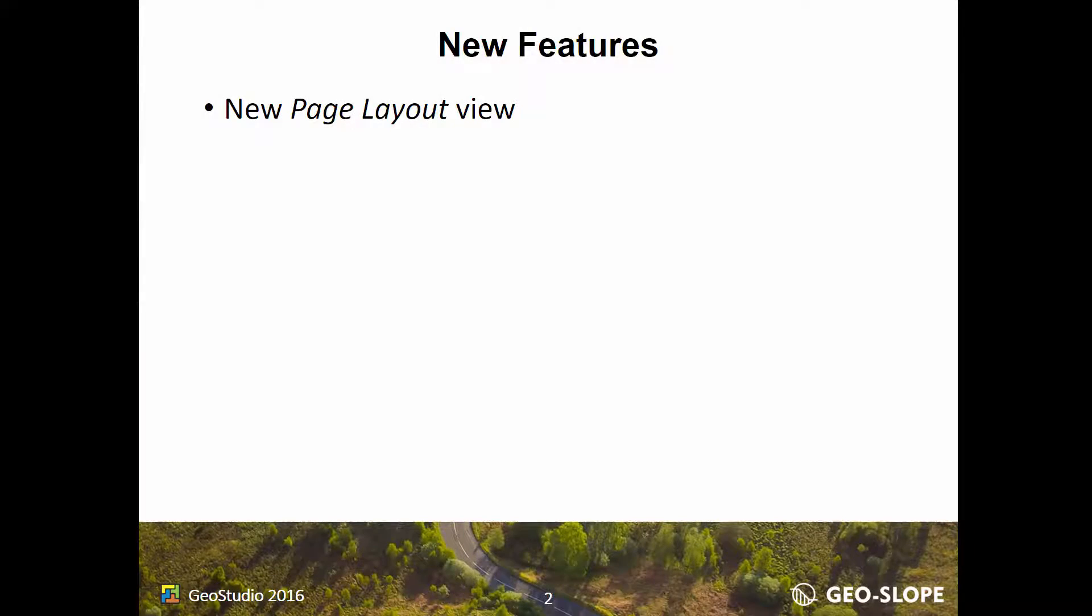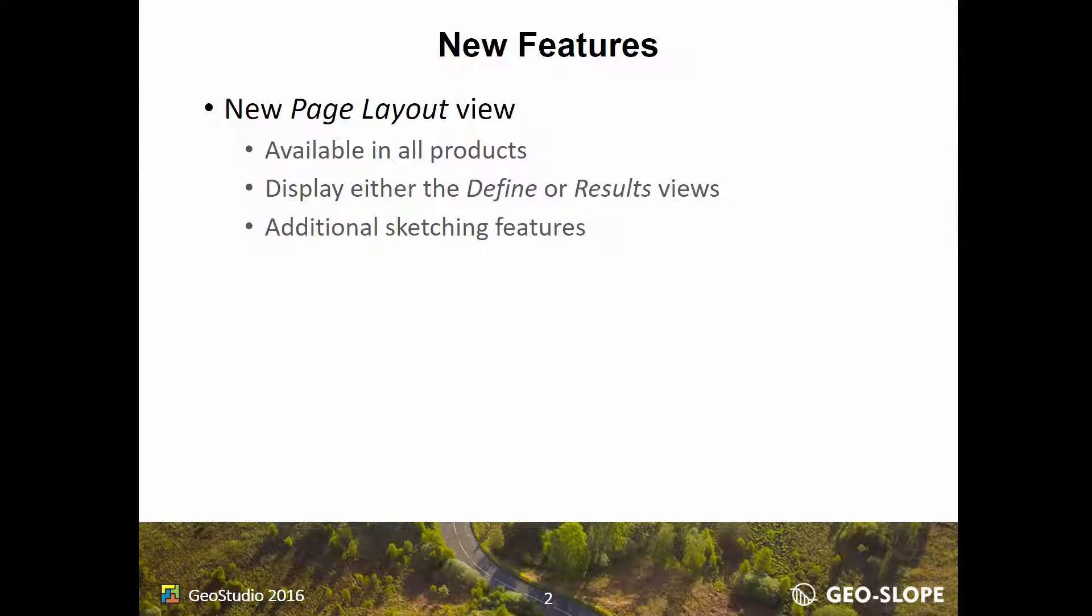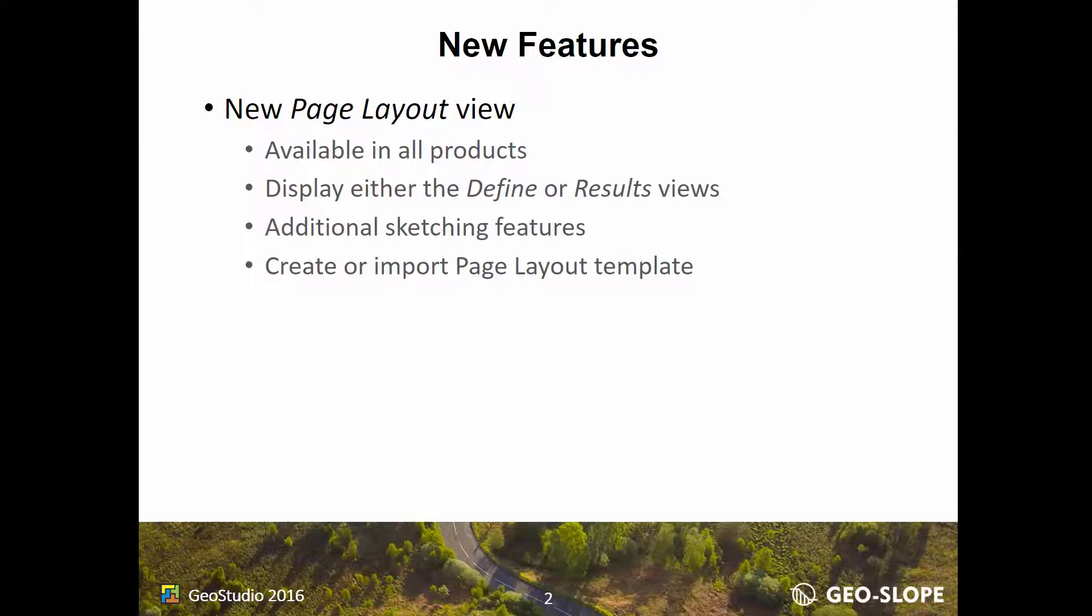GeoStudio 2016 includes a new viewing capability referred to as Page Layout, which is available in all of the GeoStudio products. Both the Define and Results views can be displayed in Page Layout for improved presentation and printing of GeoStudio models and results. Page Layout includes additional sketching features which can be used to create a printing template.